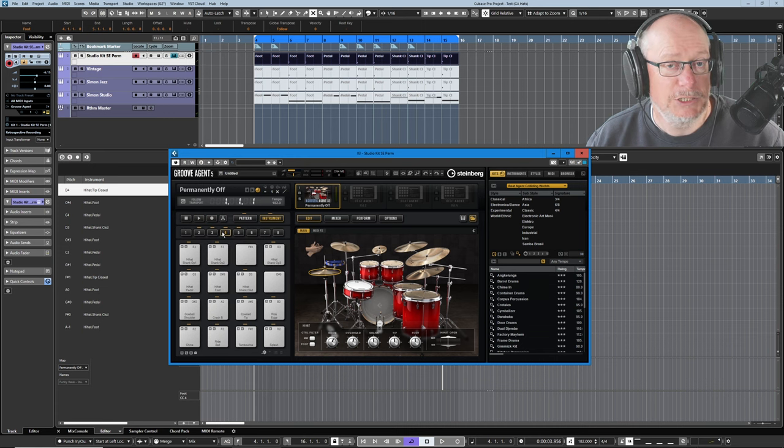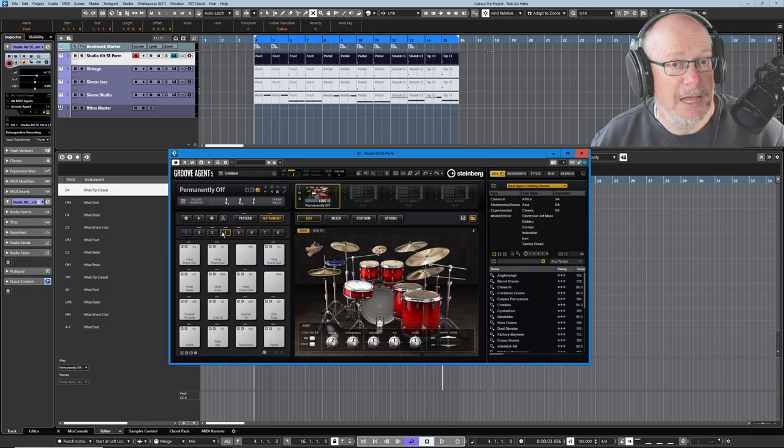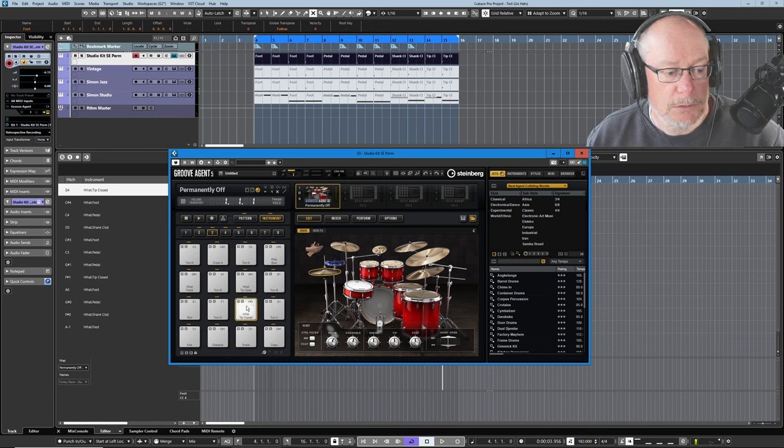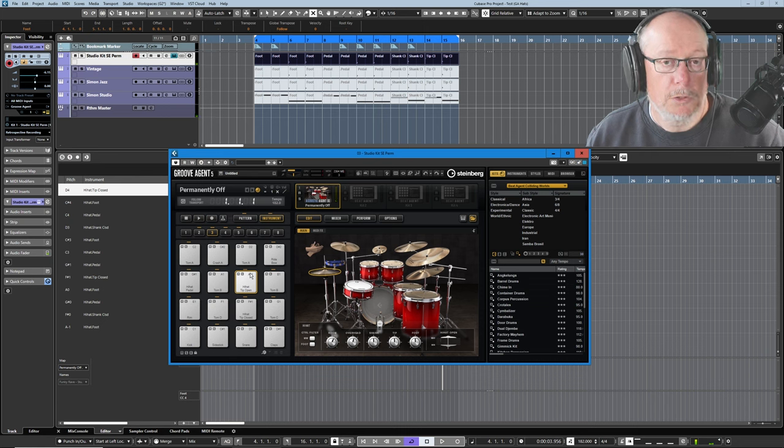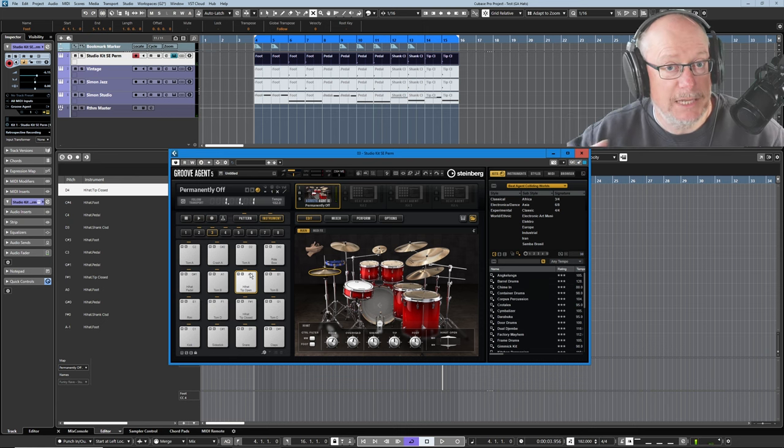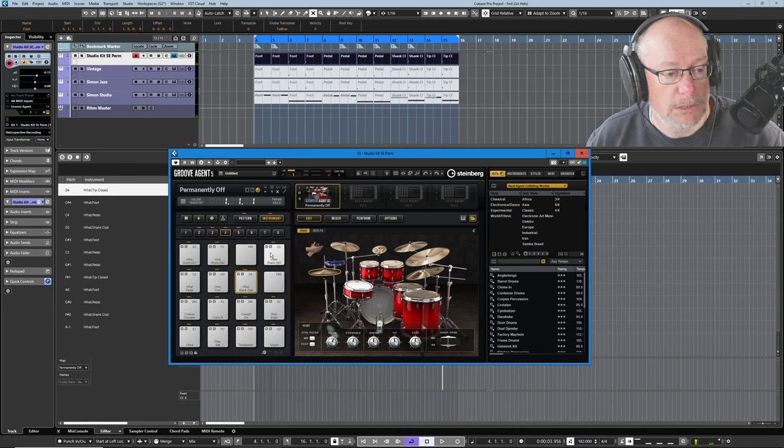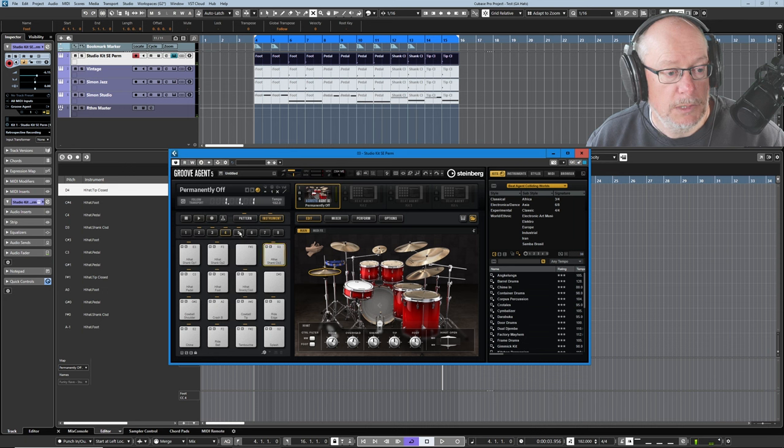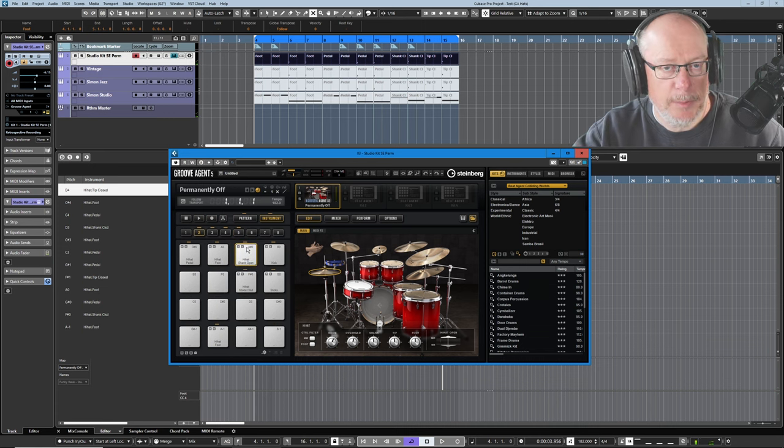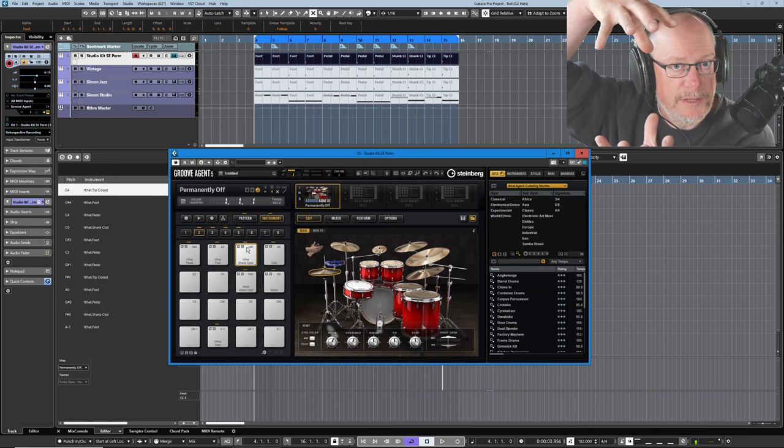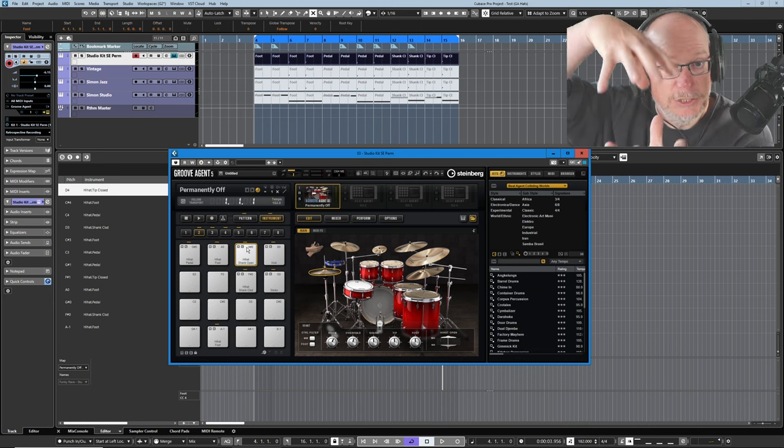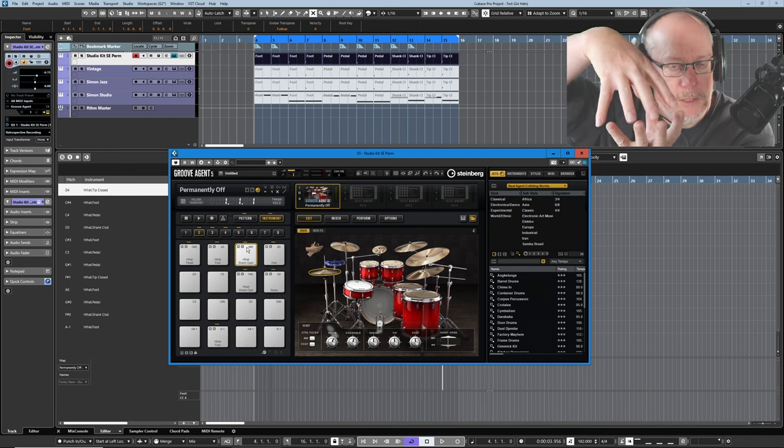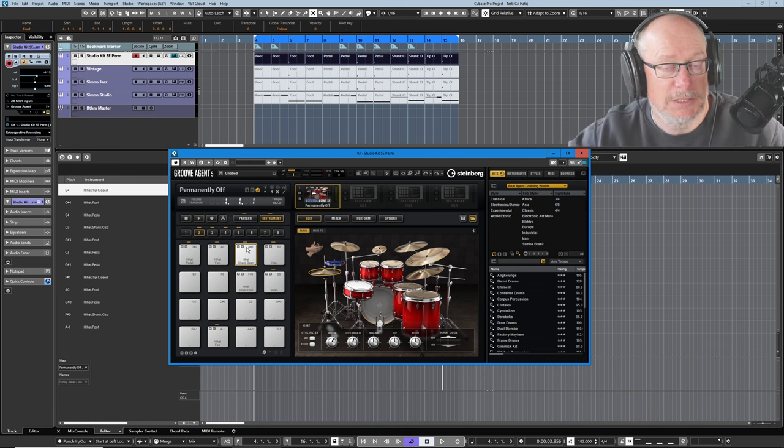We can have different varieties of open or closed. Here's a partially open, slightly more open, even more open. And I think on this particular kit, we go up to OP5, open 5. In addition to those different grades of openness, you can hit the hi-hat with the tip of your drumstick or with the thick part of the stick called the shank.